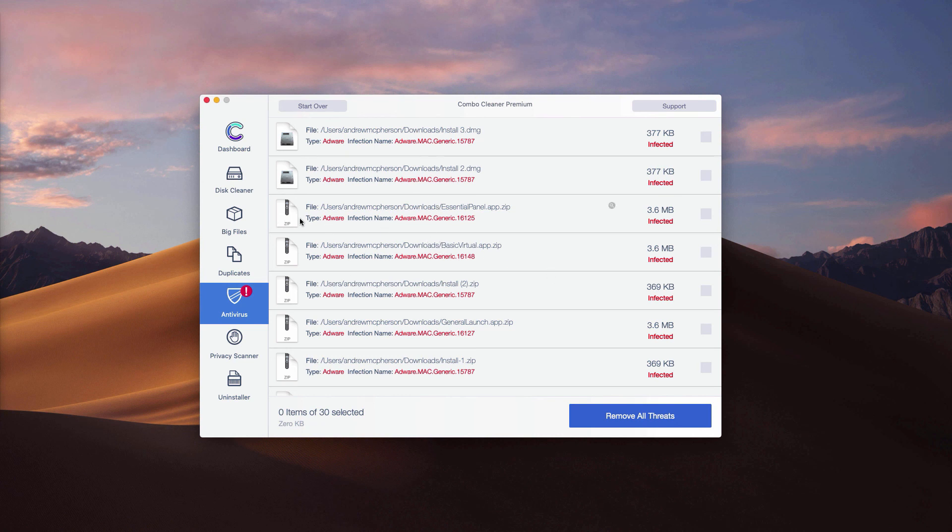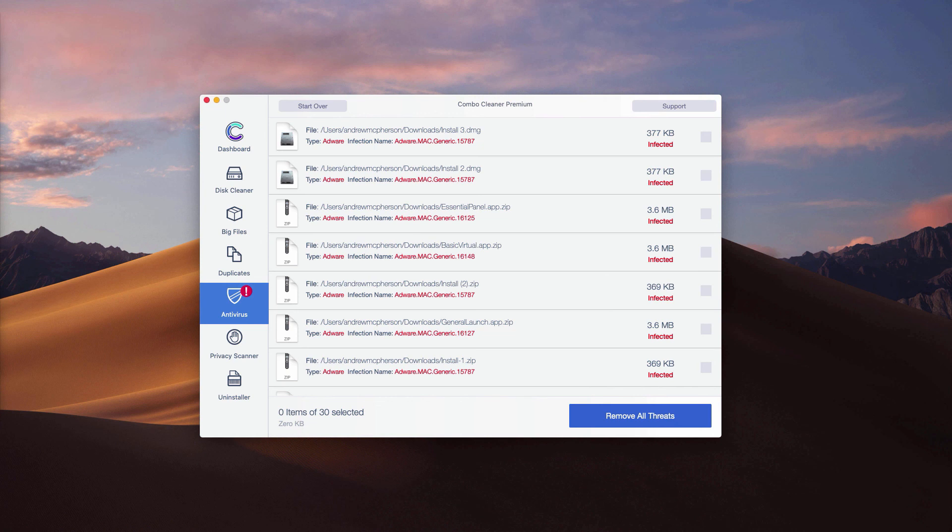Or you may remove all threats automatically by clicking on remove all threats button, but the removal can be achieved only with the help of the premium version of the program.